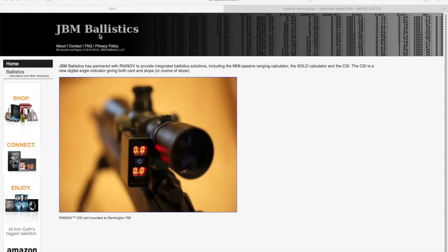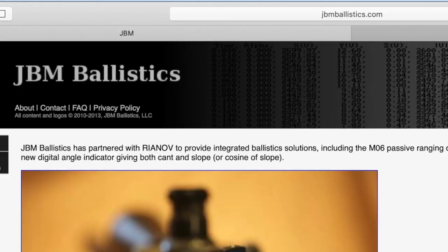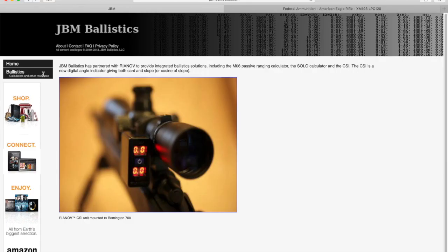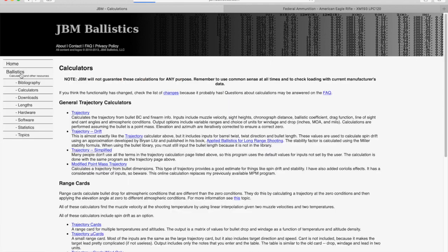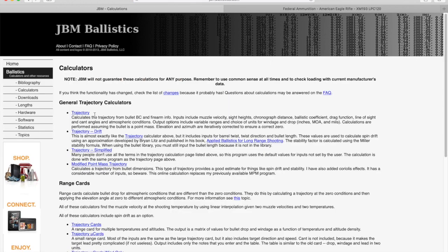So we're using JBM Ballistics. It's a free ballistic calculator online. You can just go to jbmballistics.com. To access the ballistic calculator, you can click on Ballistics on the left sidebar and then click on the first link, Trajectory, under General Trajectory Calculators.